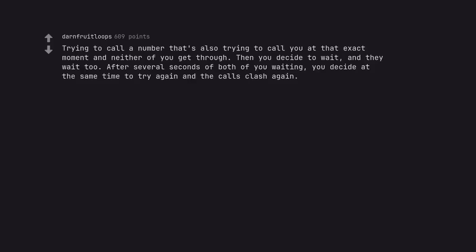Trying to call a number that's also trying to call you at that exact moment and neither of you get through. Then you decide to wait, and they wait too. After several seconds of both of you waiting, you decide at the same time to try again and the calls clash again.